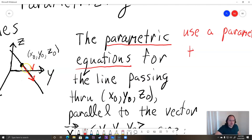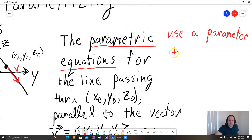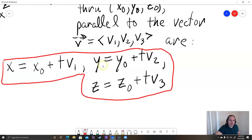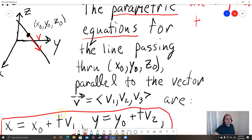Think of it this way: you've got your vector V and your point x-naught, y-naught, z-naught. Those equations give us, over time, the motion of a particle across this line. The parameter t changes over time and represents time in physics. If you plug in x-naught plus t·V1, y-naught plus t·V2, and z-naught plus t·V3, that causes your particle to move along the path of the line as t goes forward. T can also be negative.